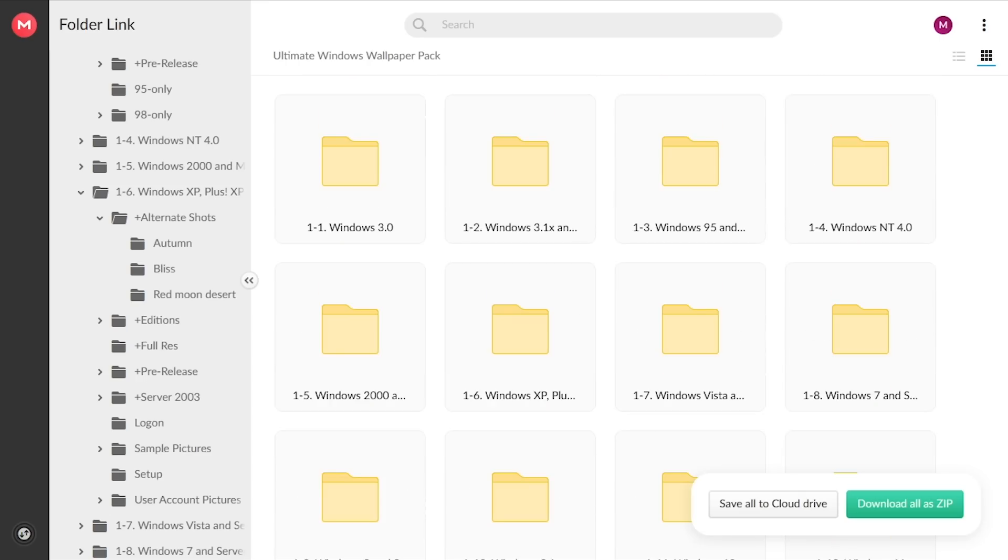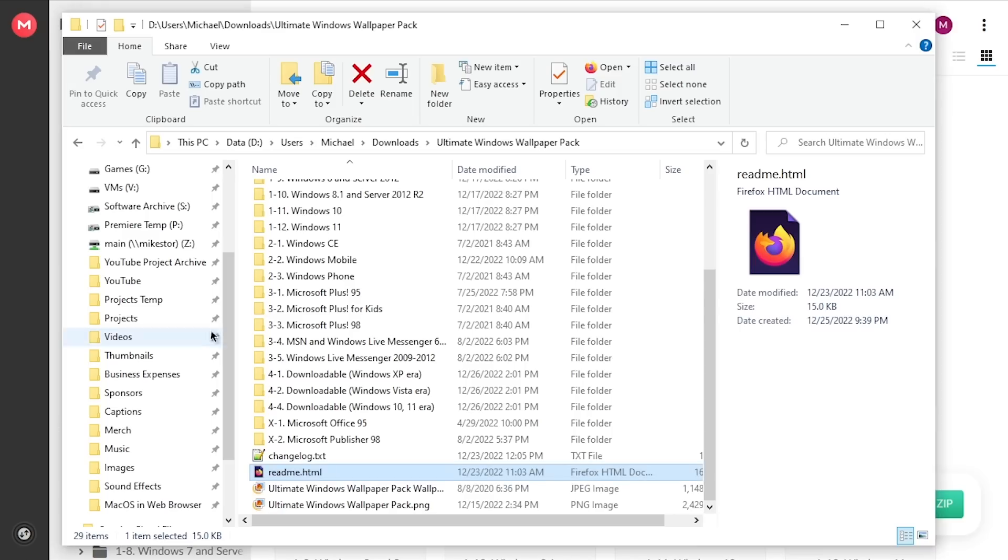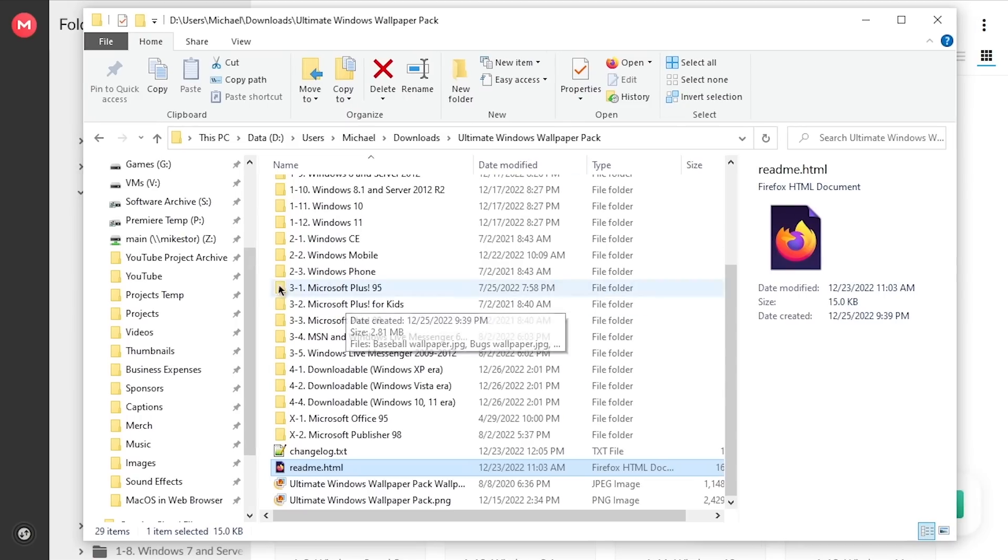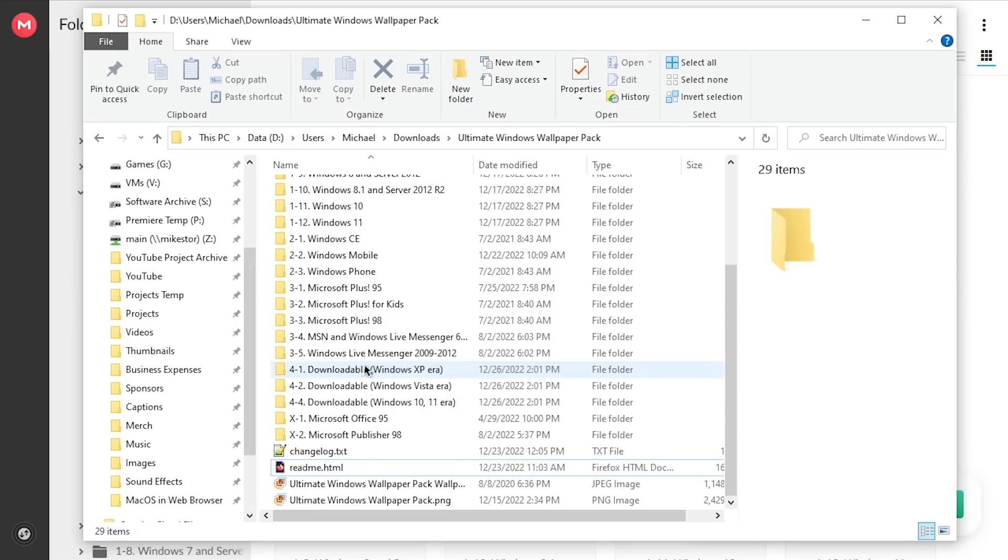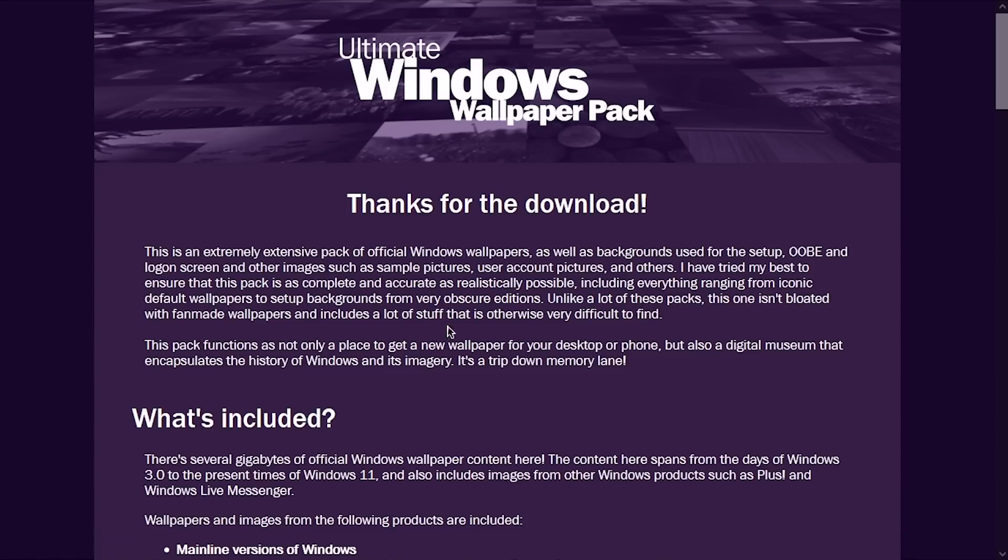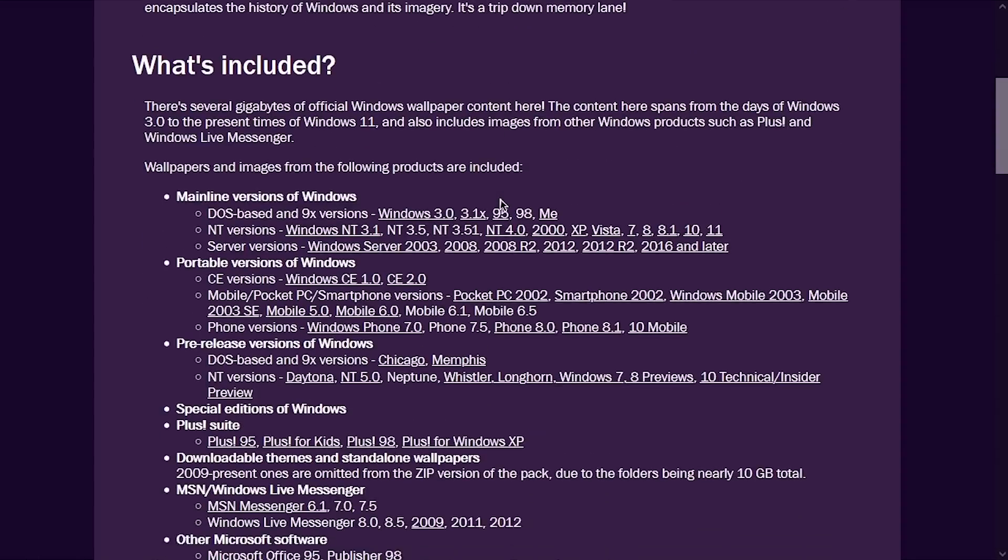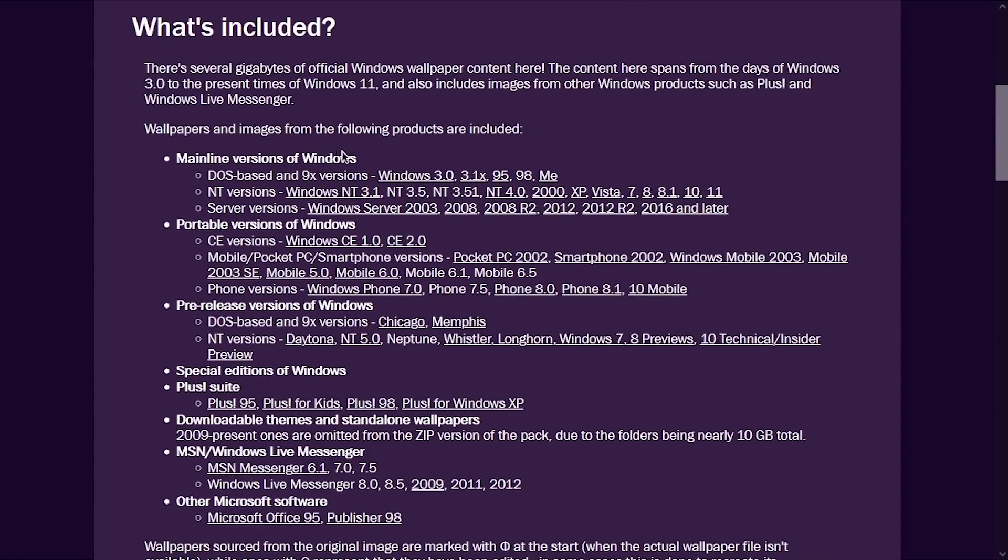So I've gone ahead and downloaded as much of this archive as I can. And I've got it in this folder right here. And there is a readme.html document, which if you open up, it will give you information about the pack and says thanks for downloading. And it tells you what's included. And all of these are links, by the way.